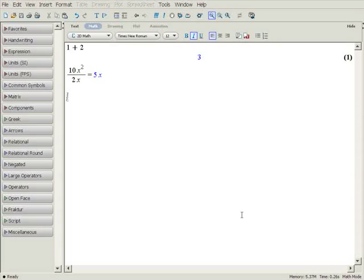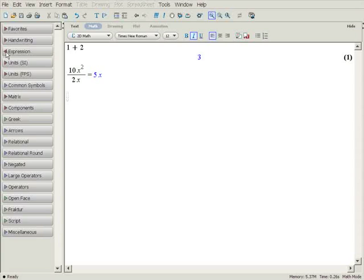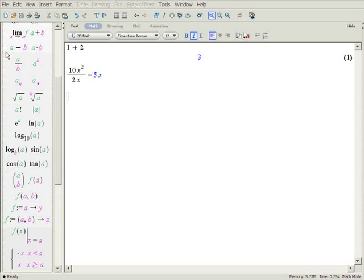Next is a demonstration of how to use Maple's pallets. Found on the left side of the Maple window, these pallets are used to quickly enter symbols and expressions. They can be expanded by clicking on the triangle next to the pallet's name.